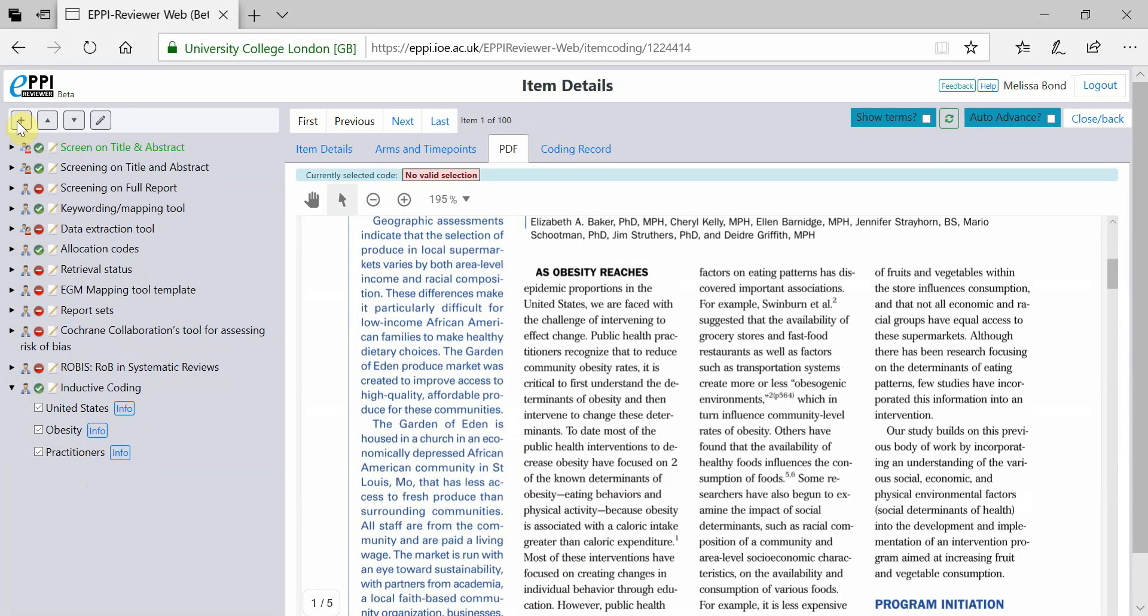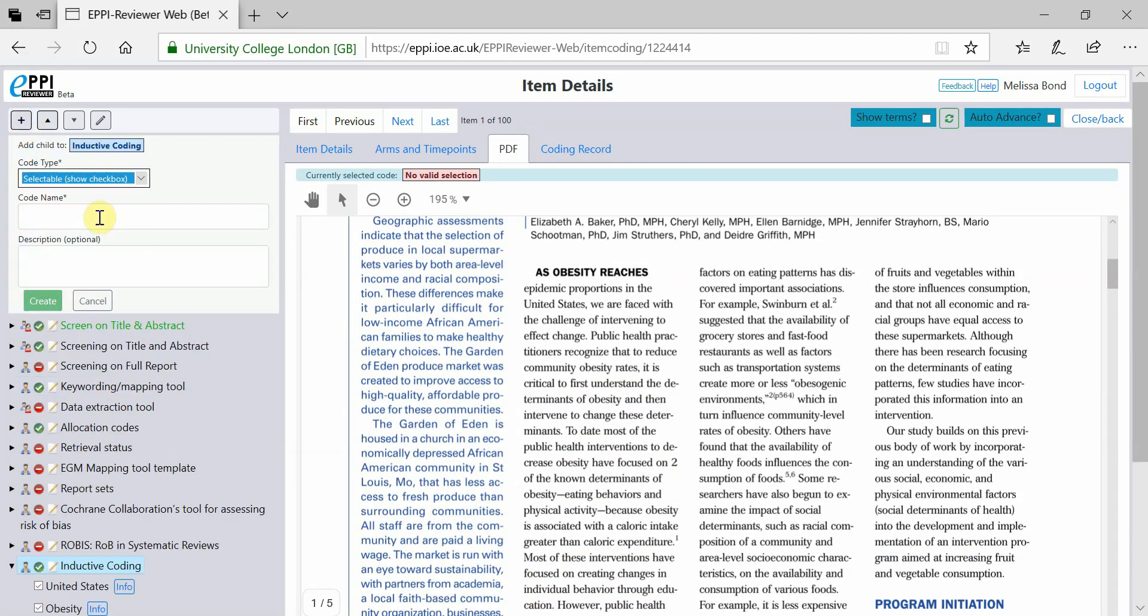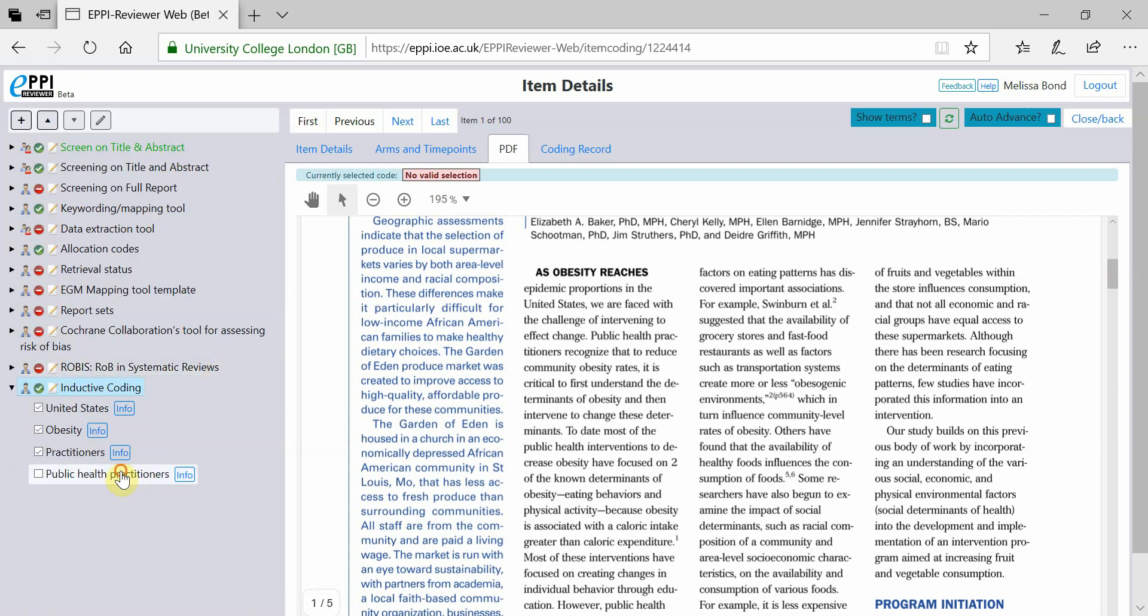EpiReviewer Web also supports Inductive Coding by allowing you to create new codes on the fly. Simply select the coding tool where the code should appear and click on the plus icon at the top. Choose a code type and give the code a name. Then, click Create. You can now assign text to your new code.